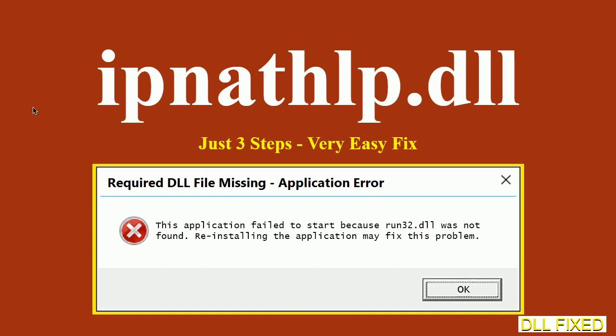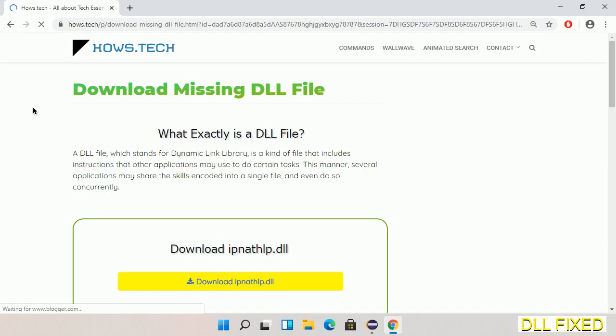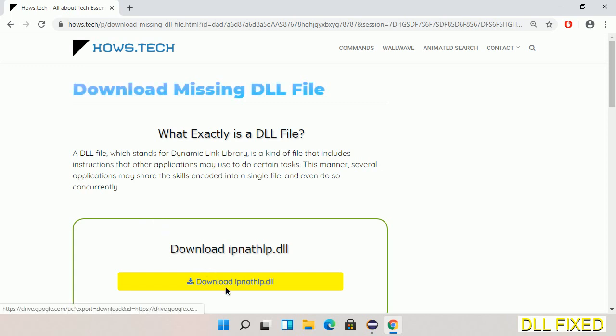Let's see how to fix this missing DLL problem in just three steps. In step one, we have to open this page. The page link is provided in the description. This has a download button, so we'll click on the download button and the file will get downloaded.